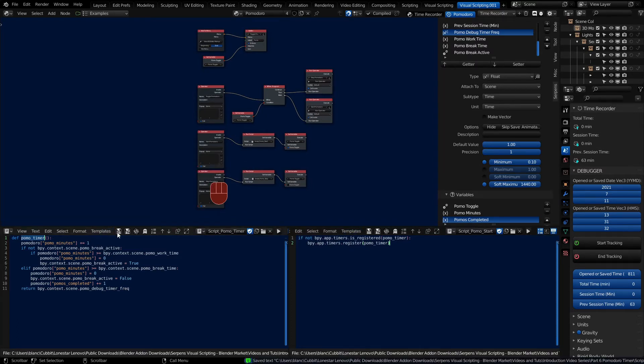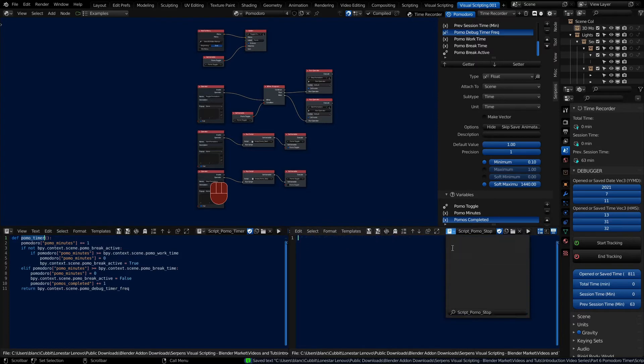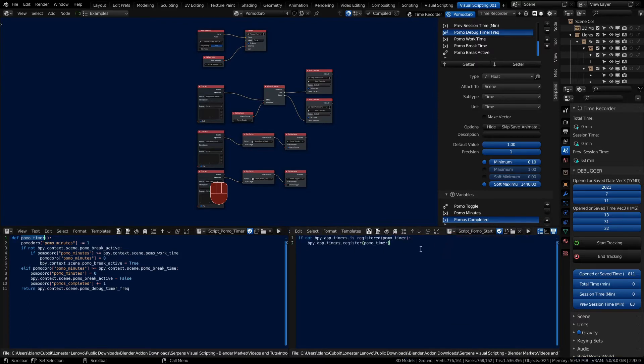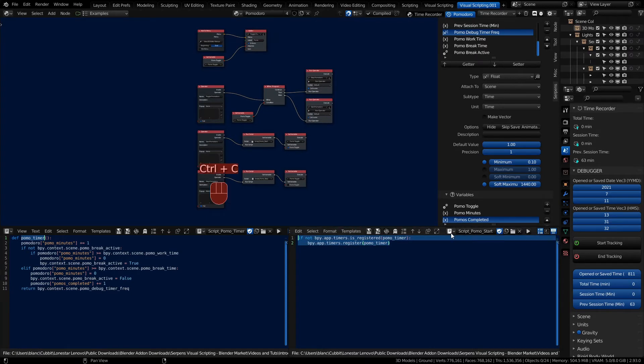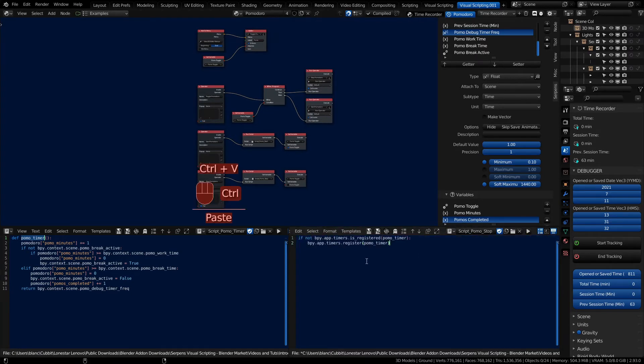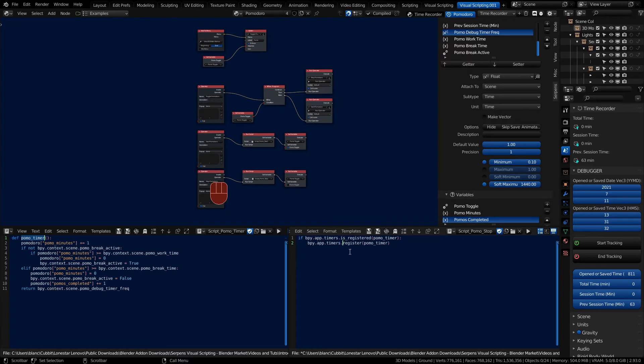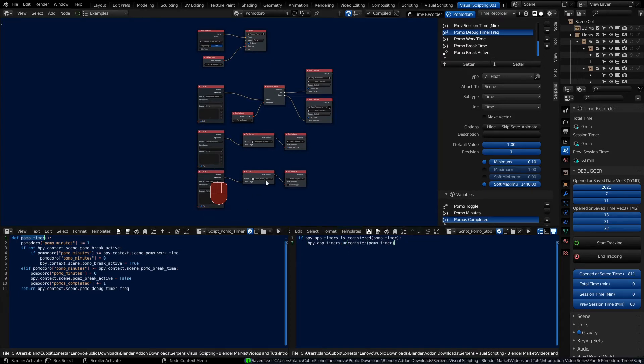Go to our stop and we can actually copy most of this from the start. We're just going to change a little bit for the stop because we want to register and unregister the timer when we're not using it. So instead of if not, if it is registered then we're going to unregister. Save that script.